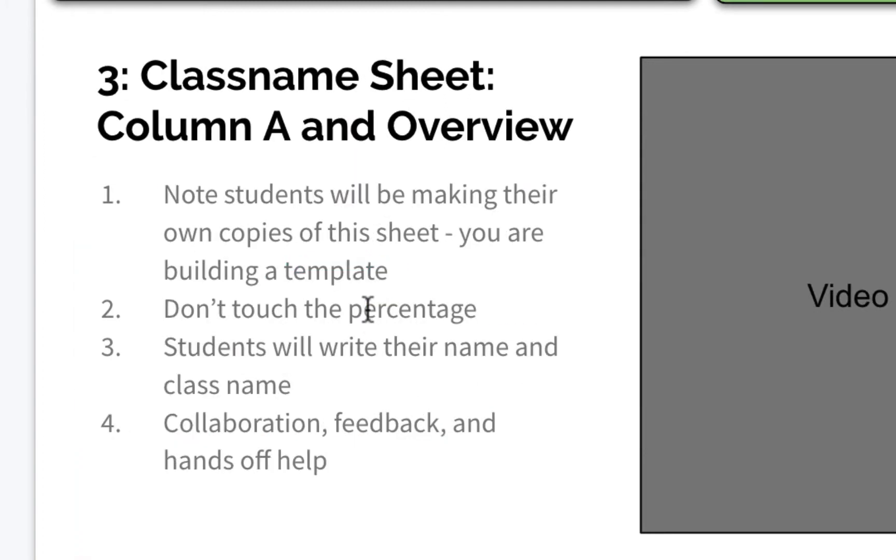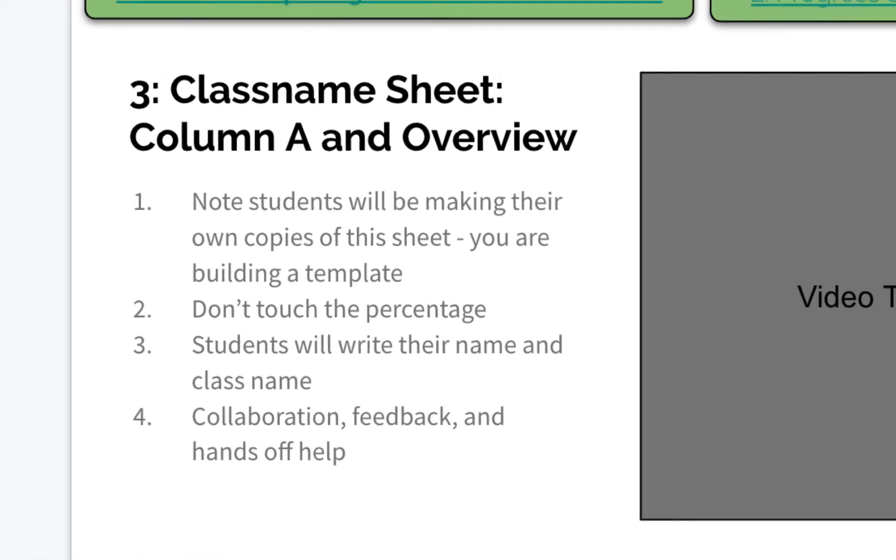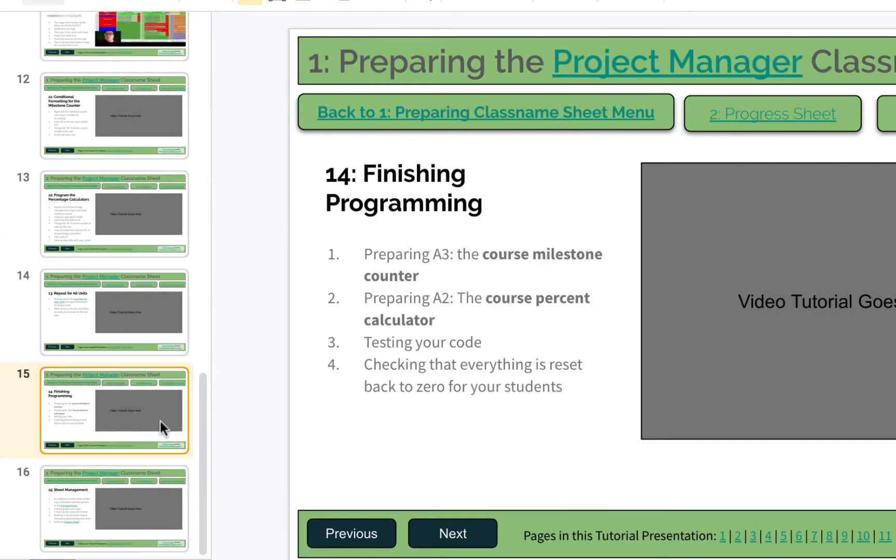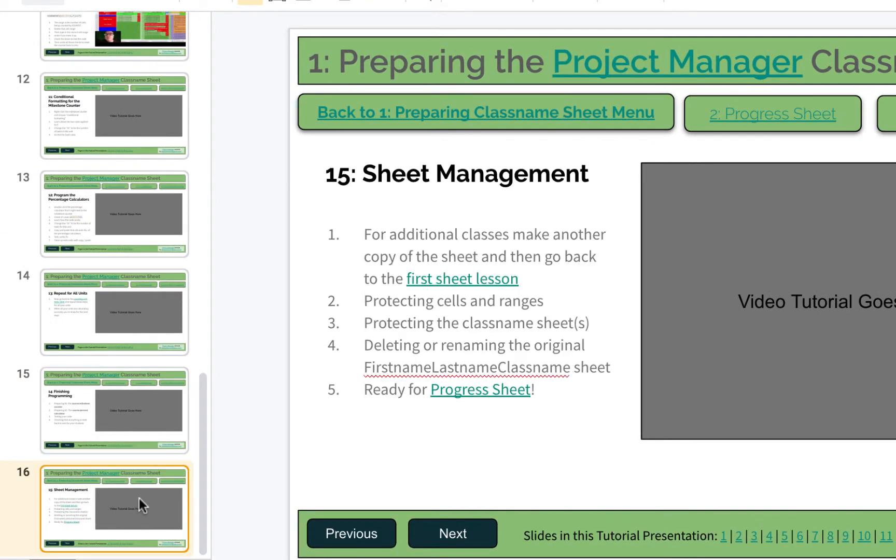and that will take you all the way back to the very first sheet when you make a duplicate of my master copy and what to do with that duplicate. If you don't need to do that, then come back here to this last thing, and you're ready for the progress sheet.